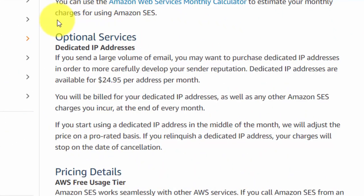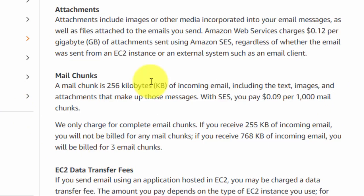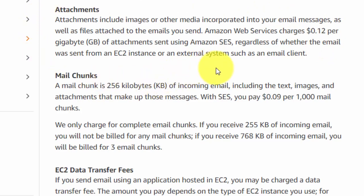For some users it'll be necessary to get a dedicated IP address, as this helps with deliverability. A dedicated IP address is going to be $24.95 per month, in addition to the services you are using. If you do use attachments, there is a separate charge of $0.12 per gigabyte of attachments sent over the course of the month.